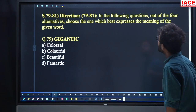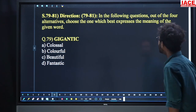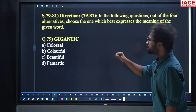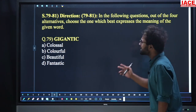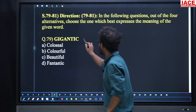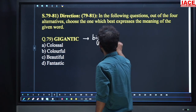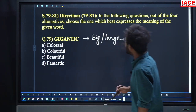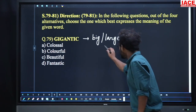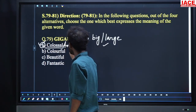Come to questions 79 to 81. In the following questions, choose the one which best expresses the meaning of the given word. Question 79: 'Gigantic.' Options include big, large, colossal. Colossal has the same meaning — big or large. So option number A, colossal, is the answer. Also note: colourful's synonym is chromatic; beautiful's synonyms include gorgeous and elegant; fantastic's synonym is magnificent.